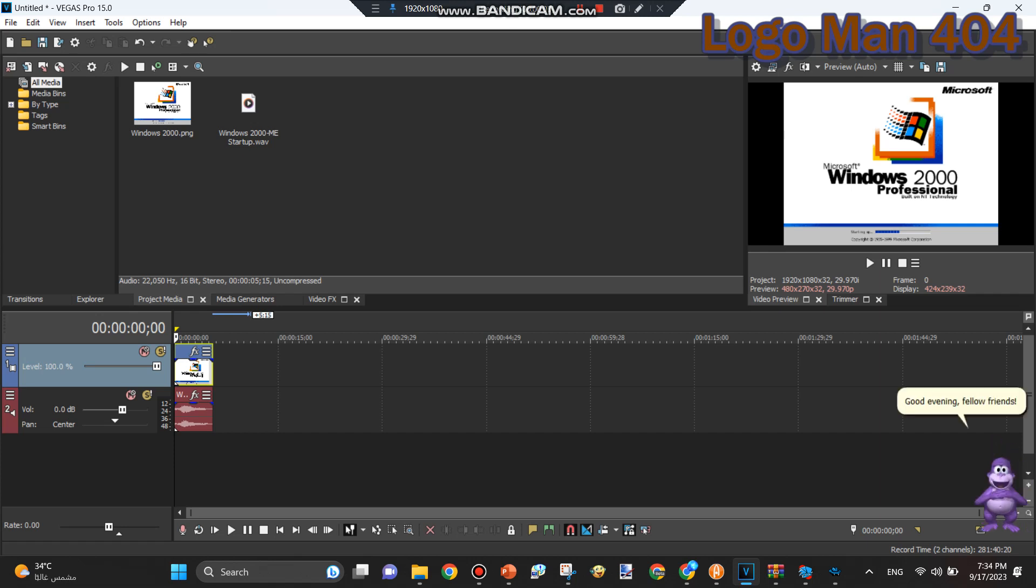Good evening, fellow friends! I am Bonzi, and I will be teaching you how to make Microshaft Windblows videos on Vegas Pro 15.